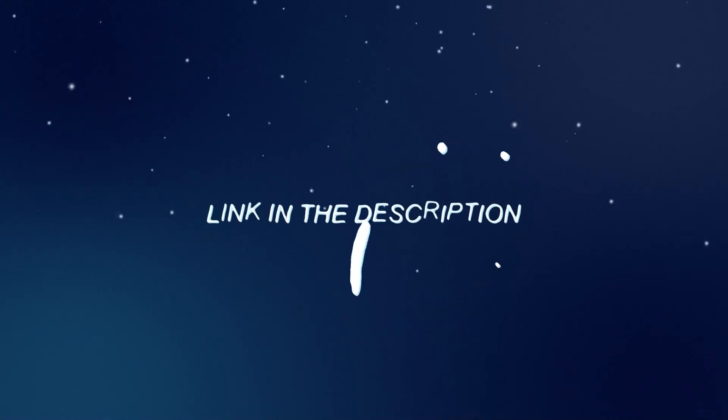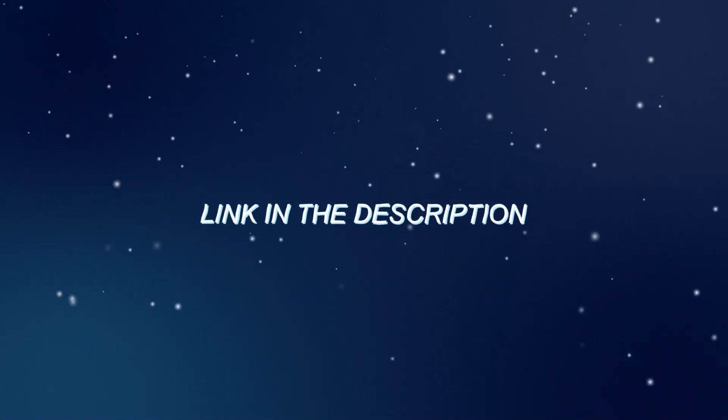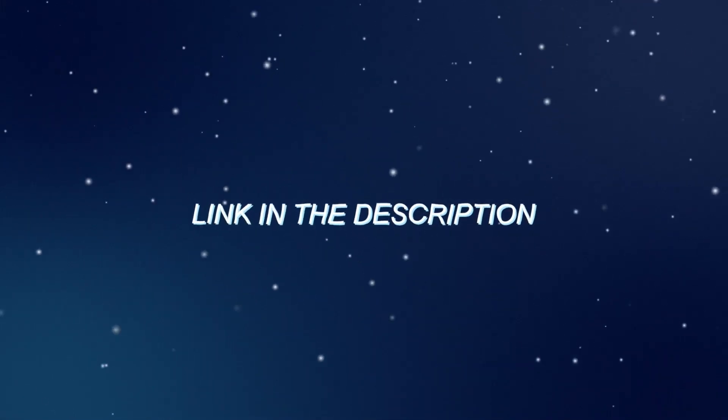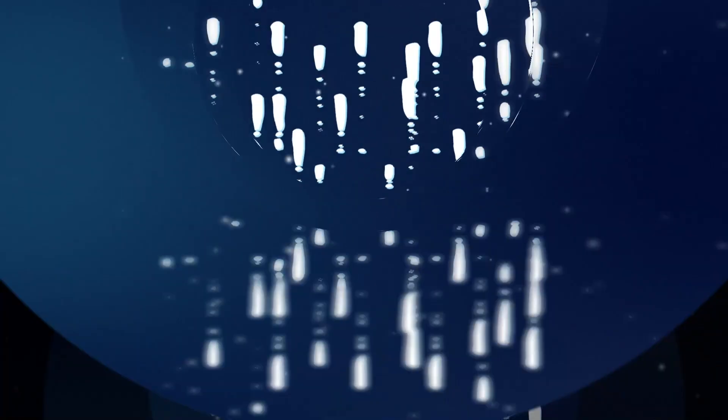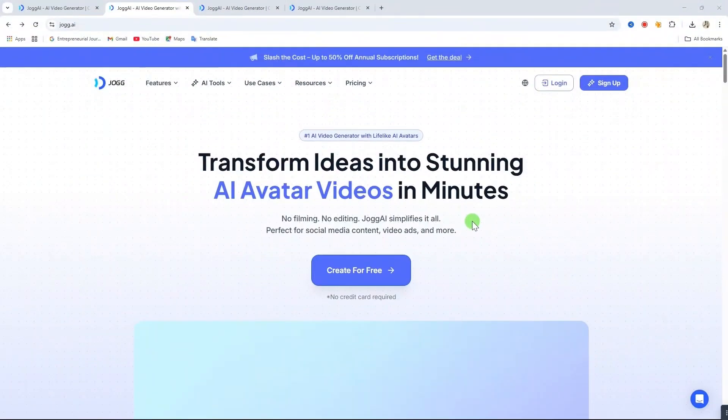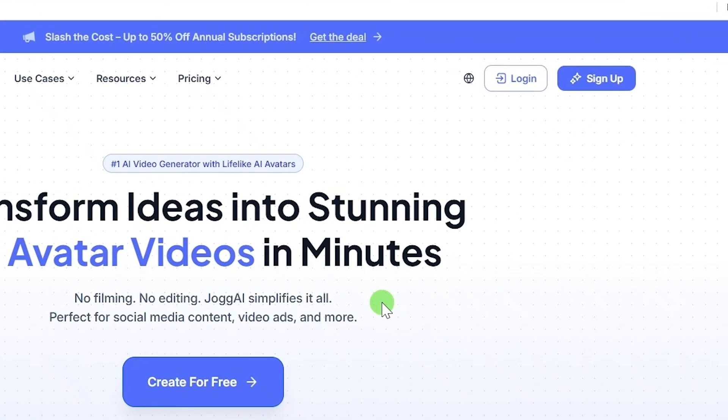To get started, first, click on the link in the video description below. This will take you directly to this website. Once you're on this website, you can either log in if you already have an account, or sign up if you don't.